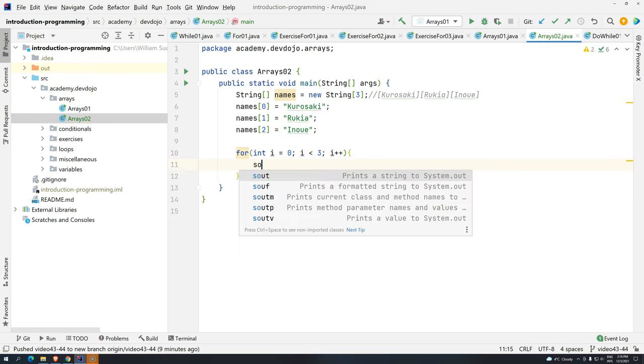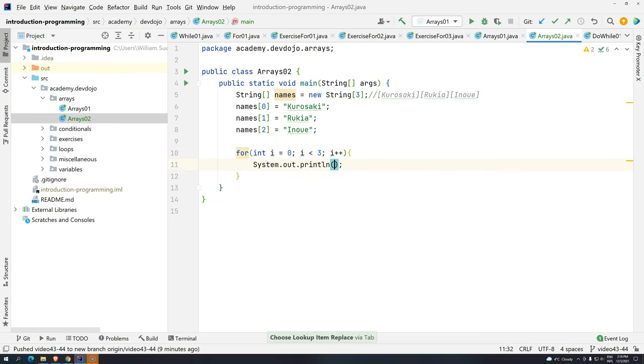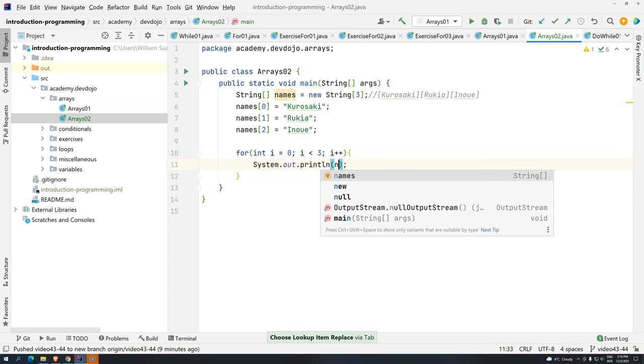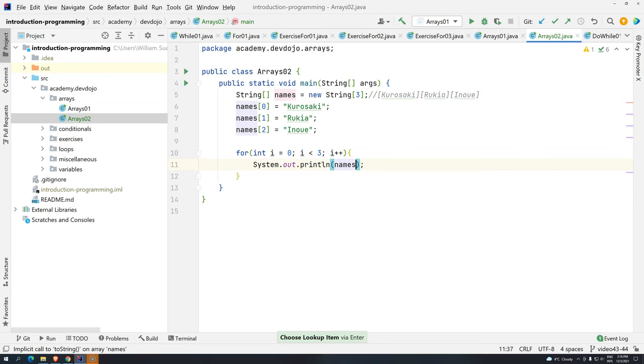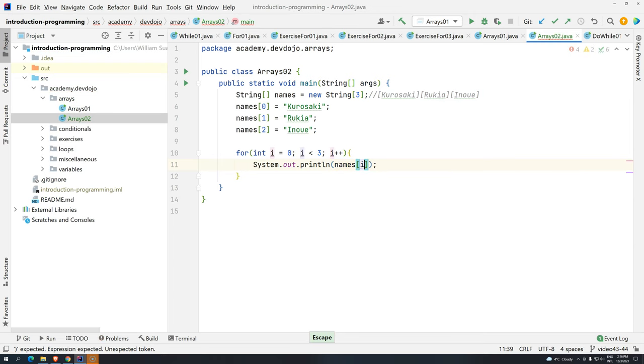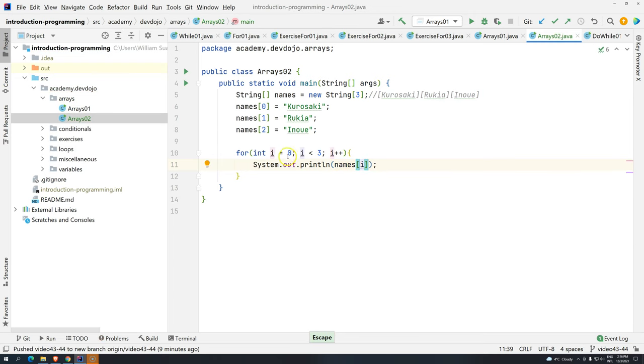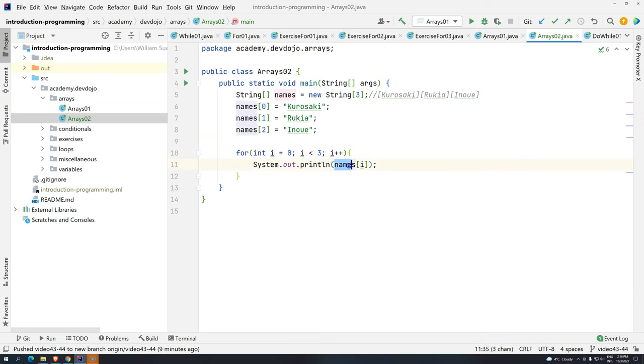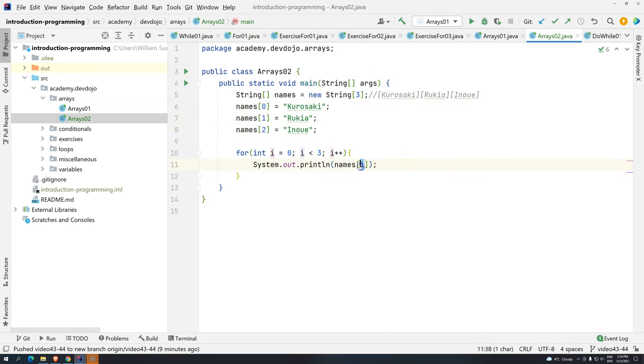And then I would like this to go one by one. Now, sysout, and then names, position i. Basically, remember, i is going to go from zero to two. And then I want to get the names and the position, and each iteration that we have will get back the value in memory based on the value of i.